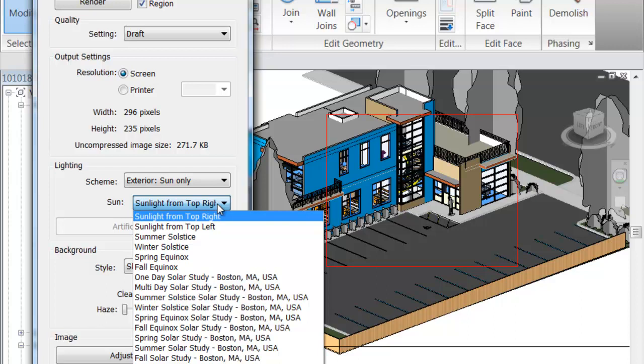However, if you know exactly where this building is going to be located anywhere around the world and you want to know what's going on with that light at a specific point in time, you can do that as well.